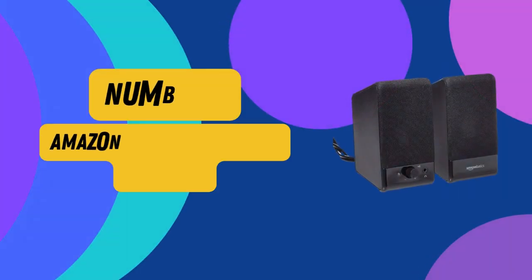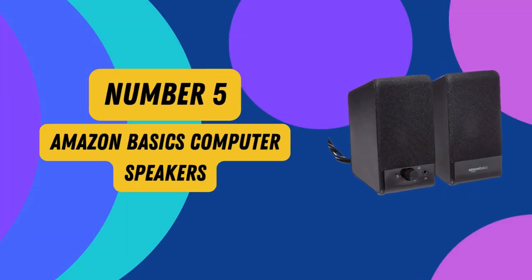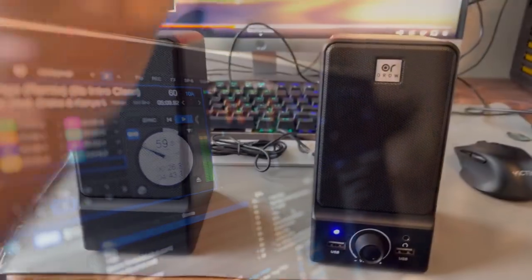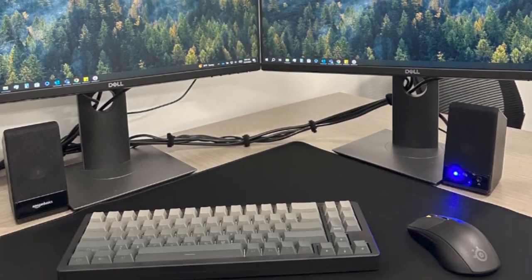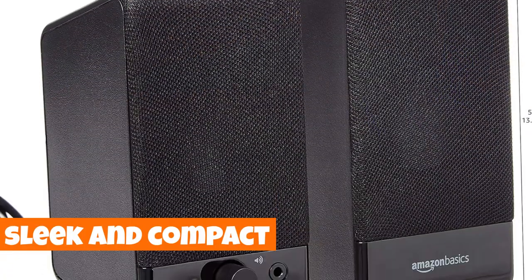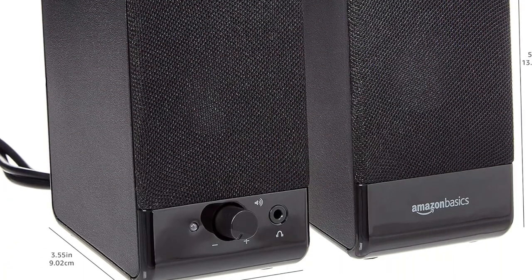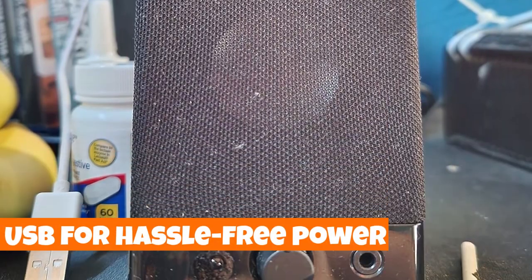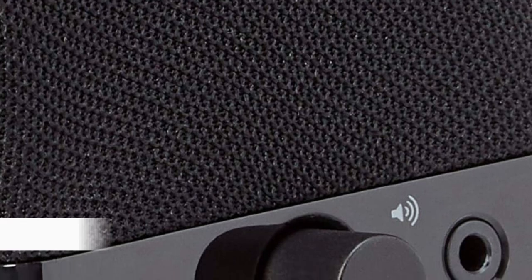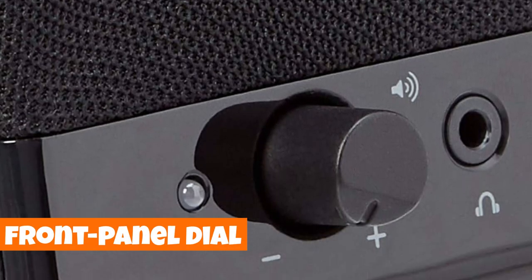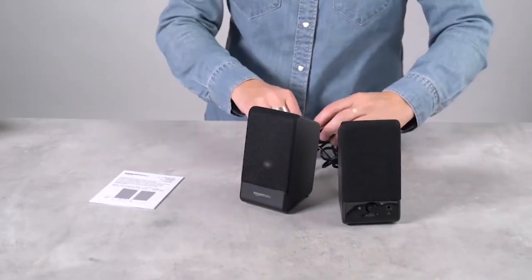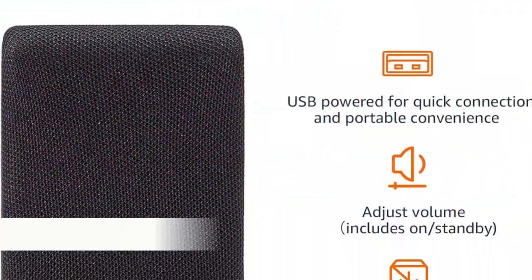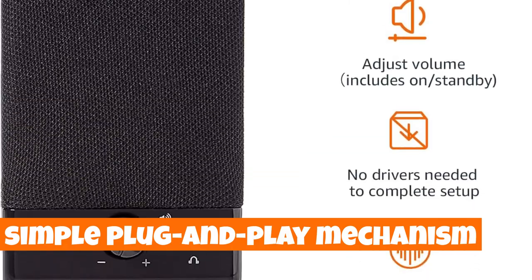Number 5. Amazon Basics Computer Speakers. Elevate your audio experience with the Amazon Basics USB-powered speakers for desktop or laptop. These sleek and compact computer speakers deliver portable convenience, plugging directly into your USB for hassle-free power. With a user-friendly design, control volume effortlessly using the front panel dial, which includes an on/standby function for added convenience. Forget about complicated setups.